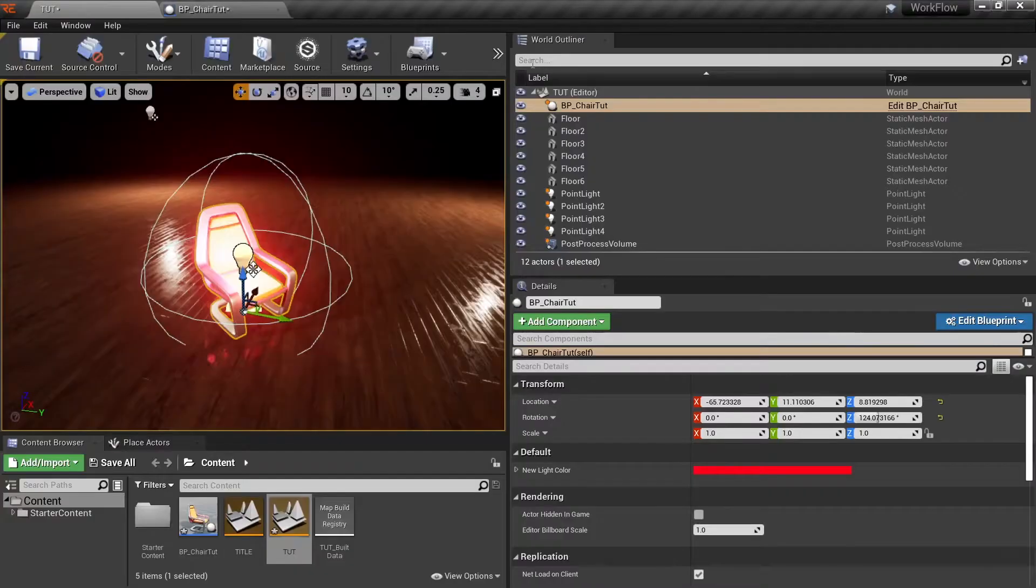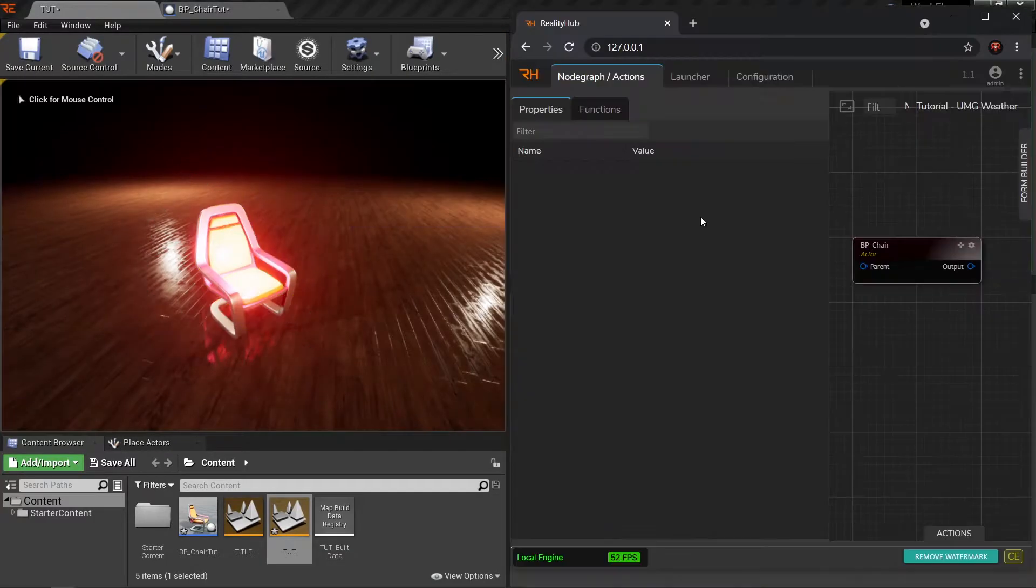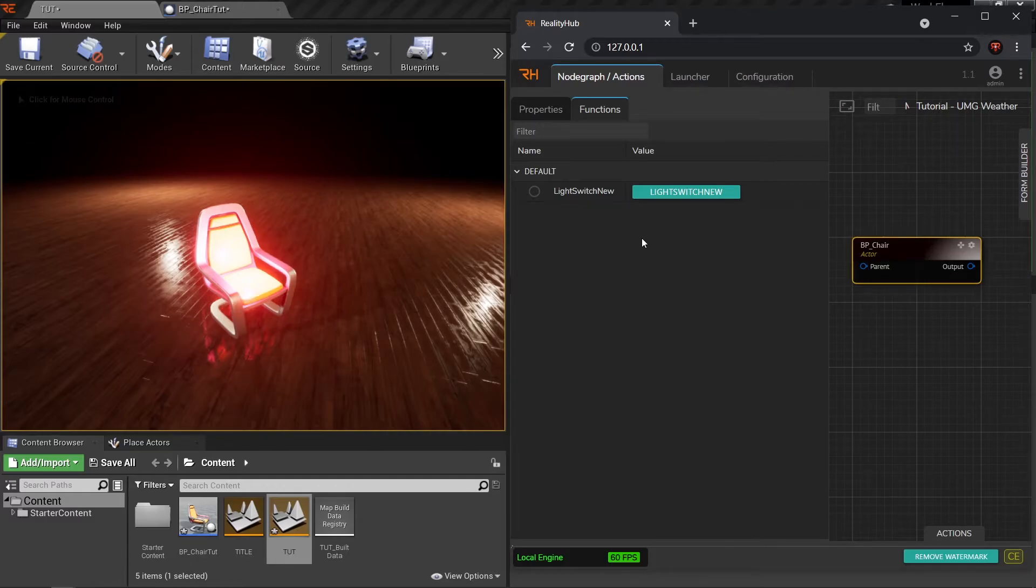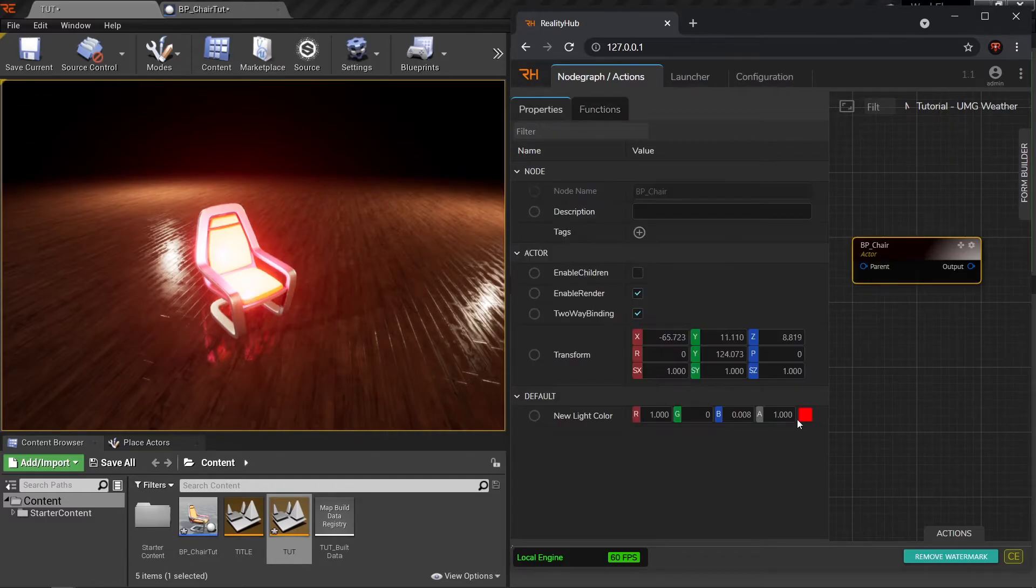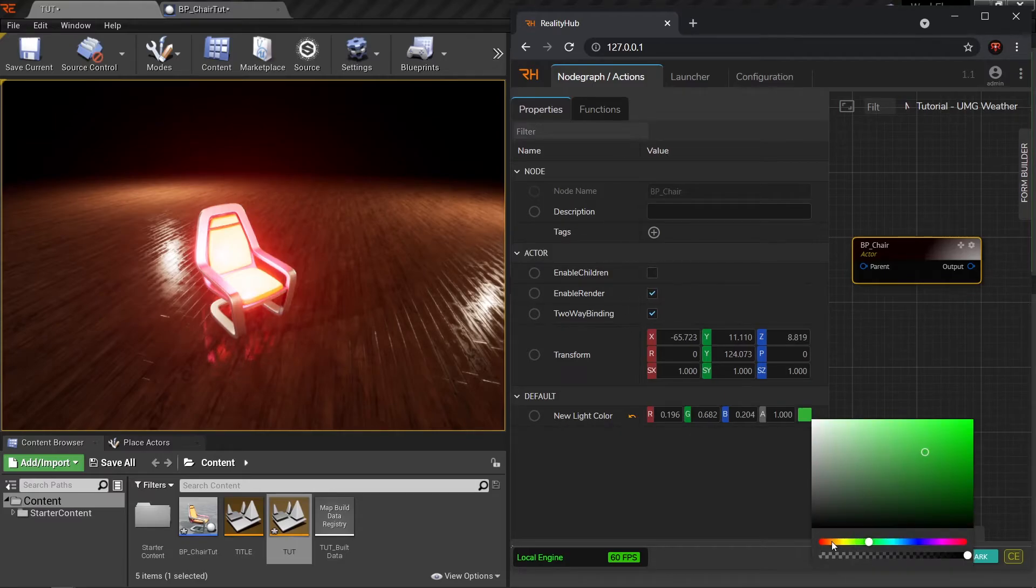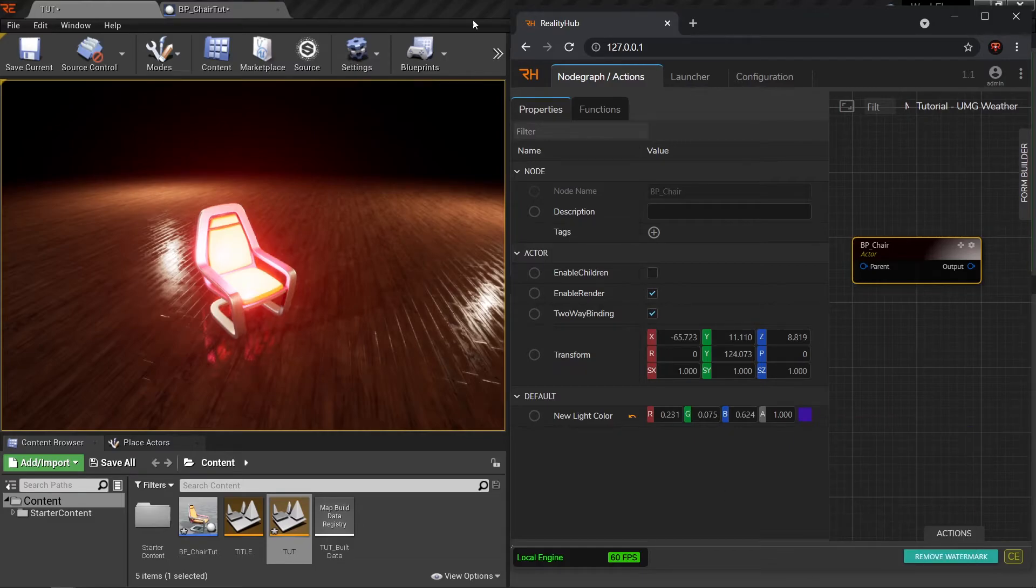If I compile and hit play, in the functions I cannot see the light color function because I have just deleted it. I can see this variable which is here. I want the colors to change as soon as I pick a different color. How do we do that?